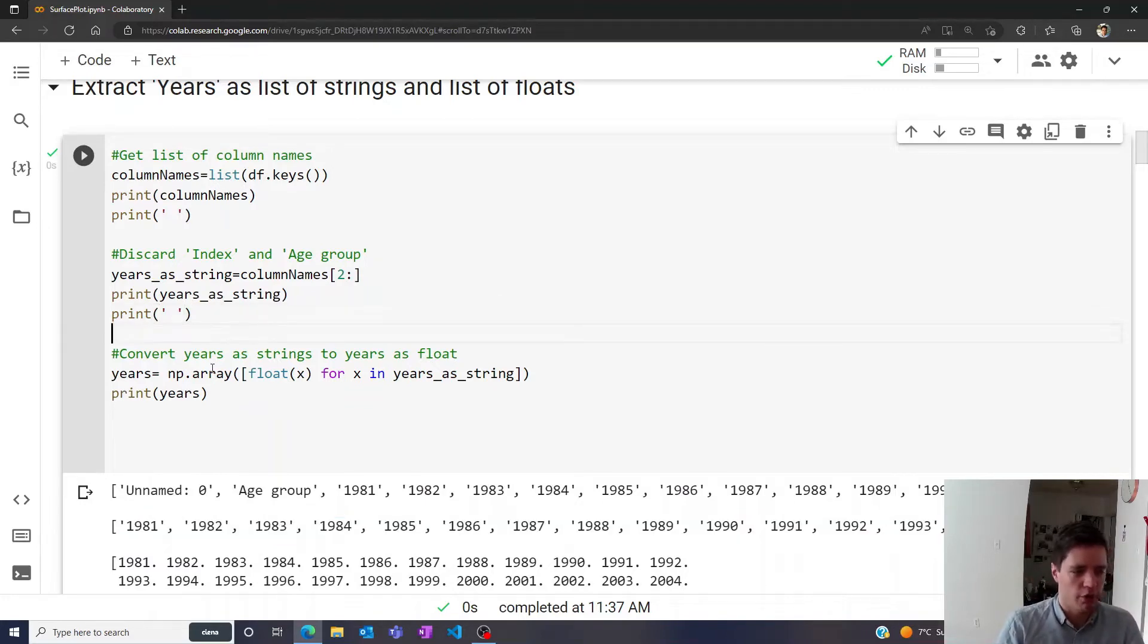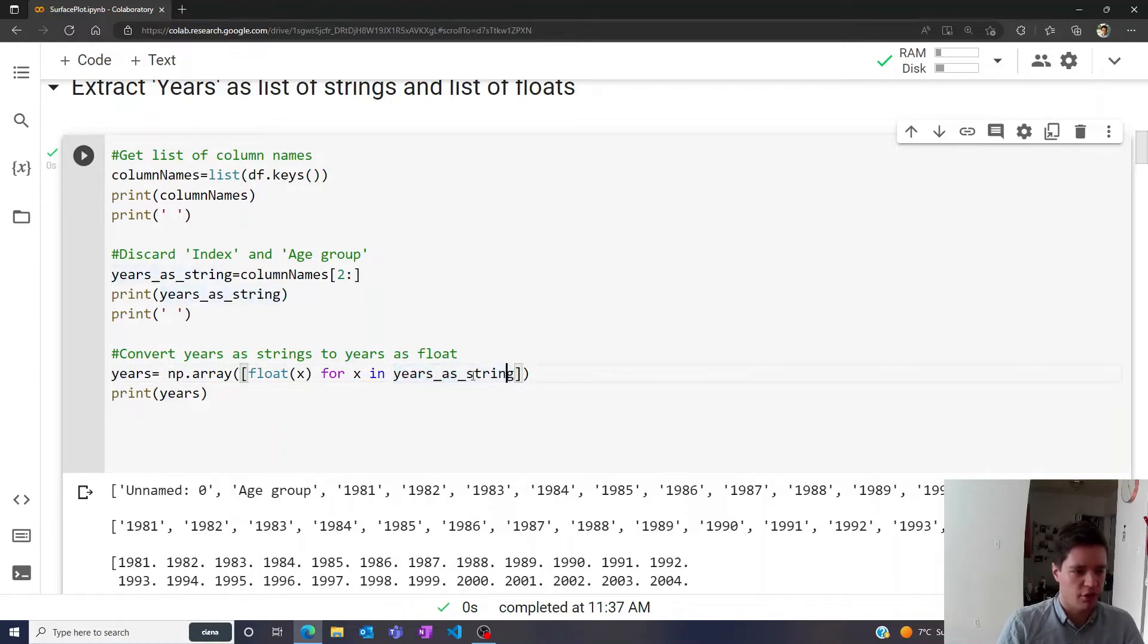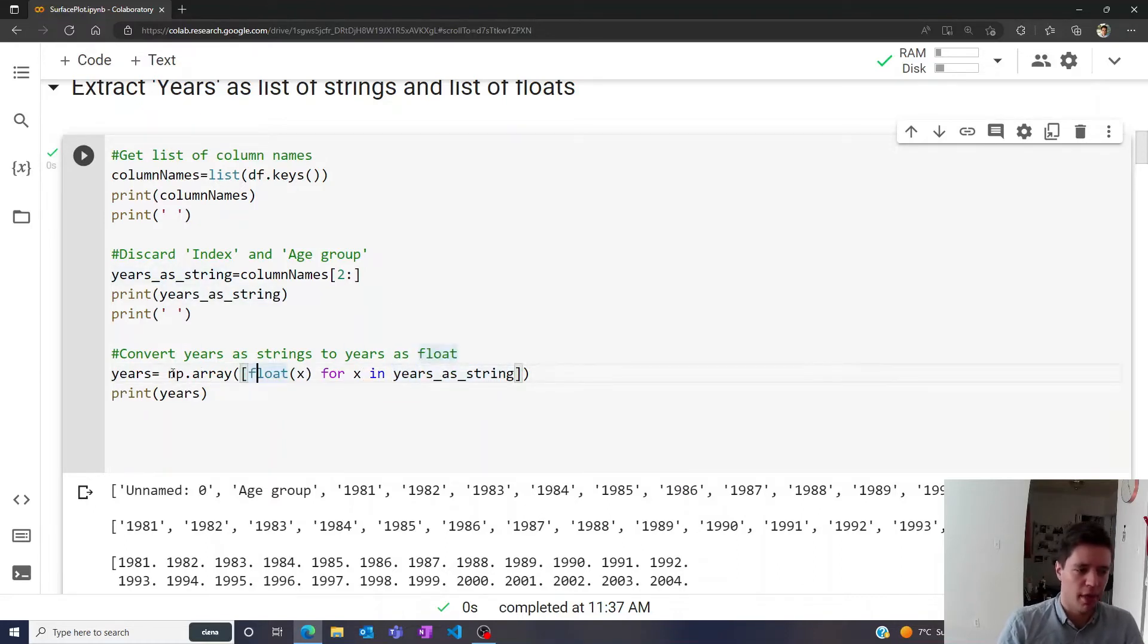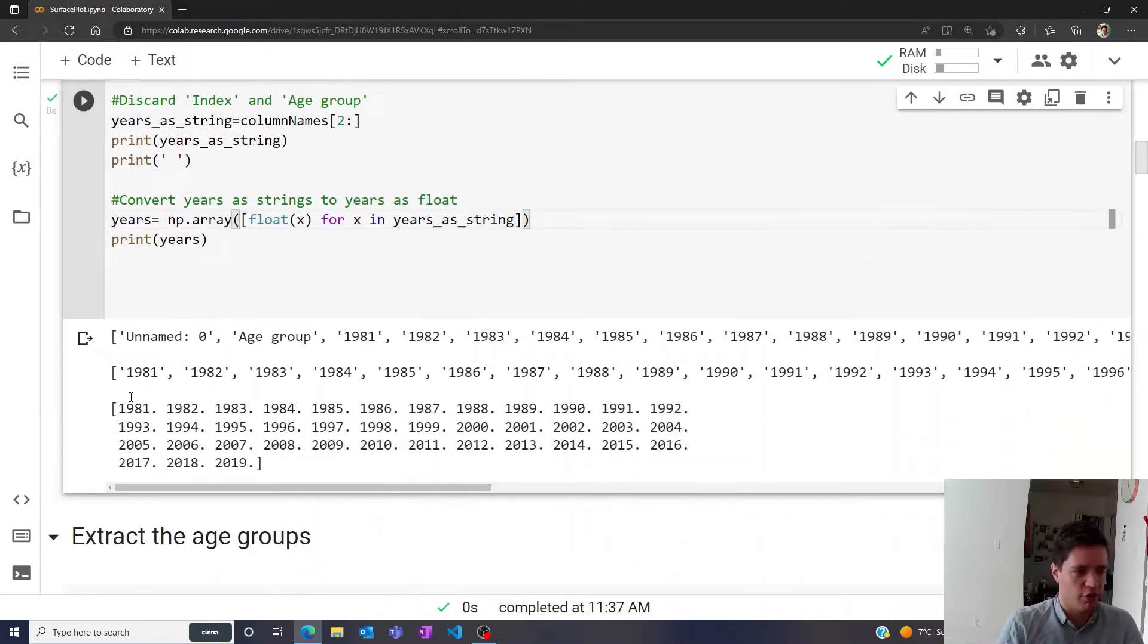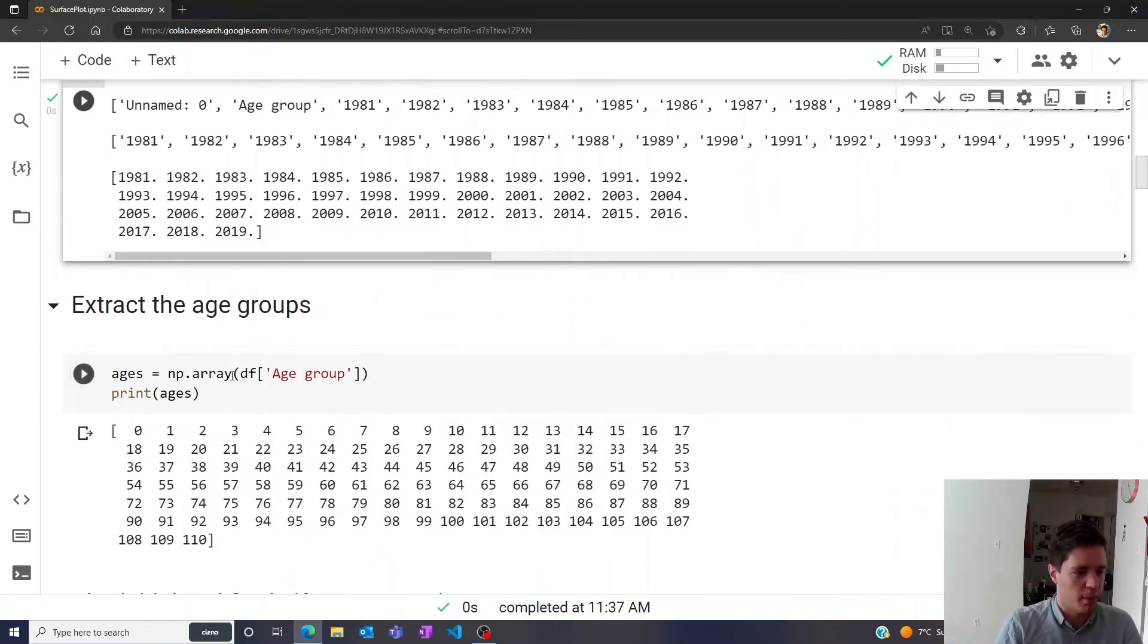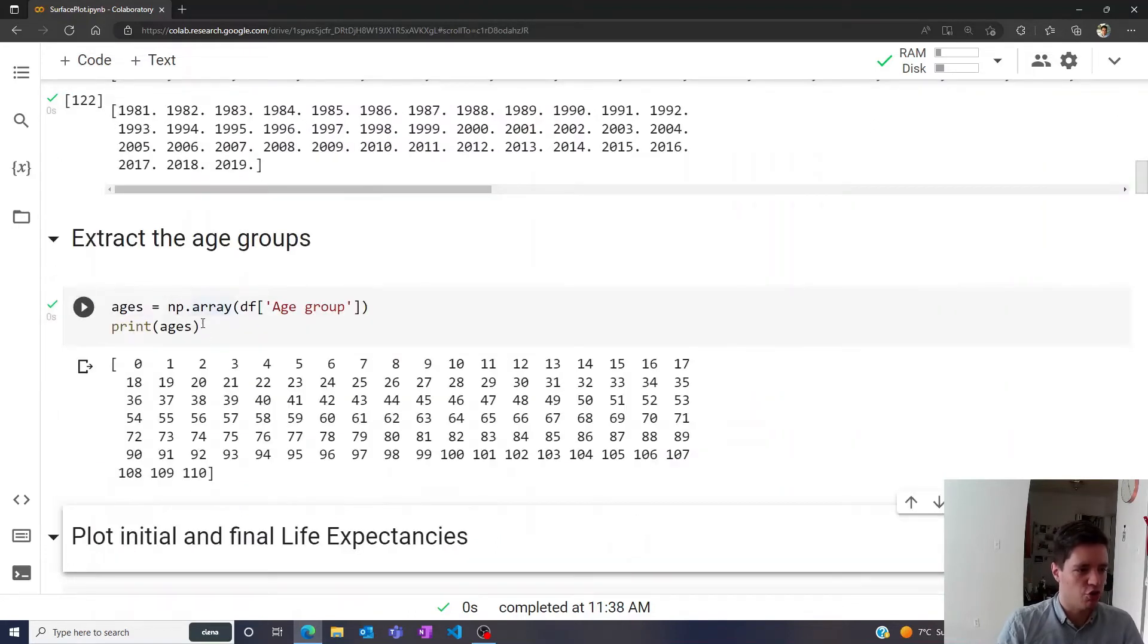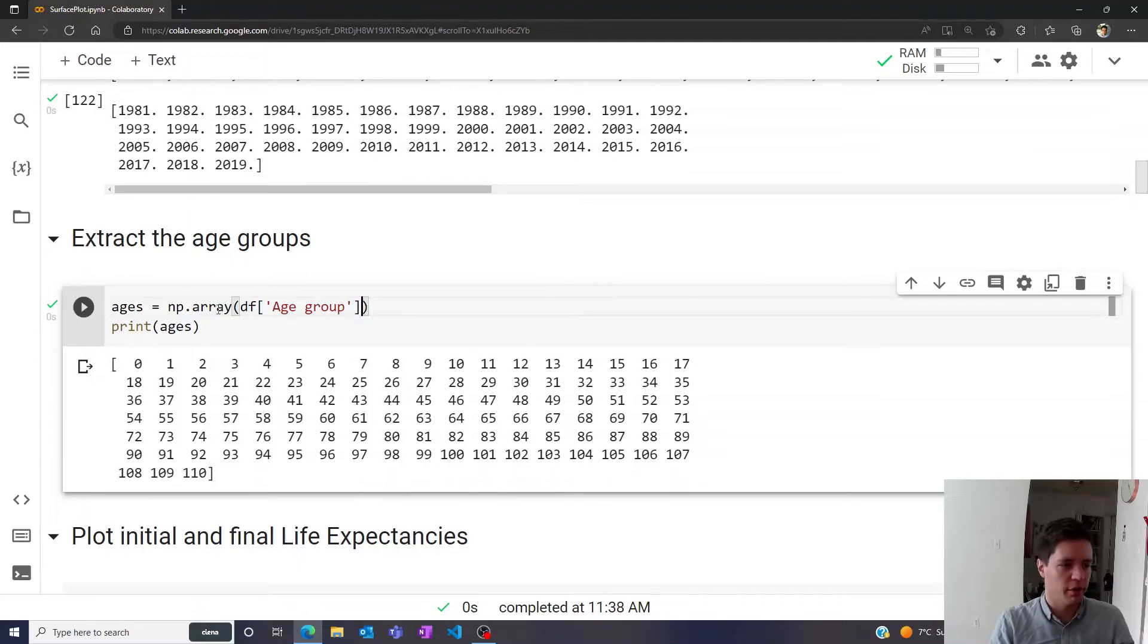Then we're going to convert all of these to floats by simply doing this here, where we take the entries in the years_as_string list, convert them to float, and then install the new array, which is converted to a NumPy array just for convenience. So now we have all of these as floats. Then of course we can also extract the age groups in a similar way, we simply take the data file of the age group column and save that as a NumPy array.